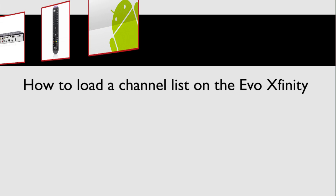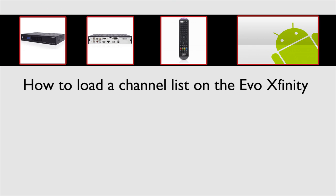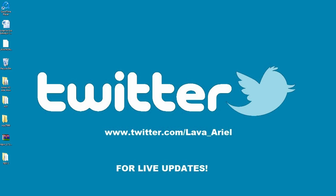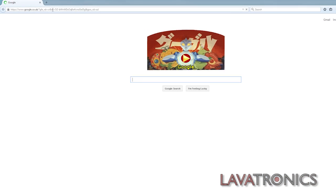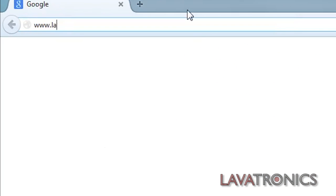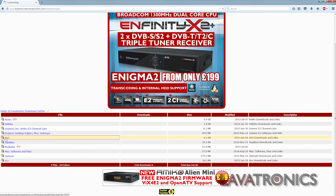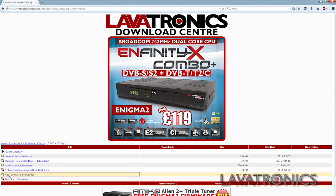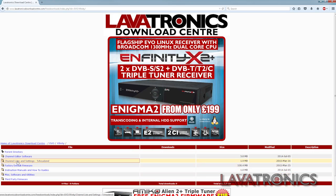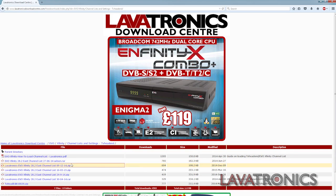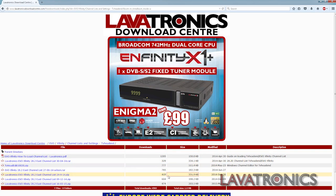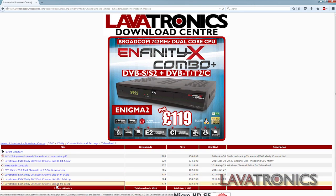Hello, this is a video on how to load a channel list on the Evo Xfinity. The first thing we will need to do is download the channel list file, so we will need to go to www.lavatronicsdownloadcenter.com. We will then need to go to Evo Xfinity channel list and settings, TV headend, and then find the latest channel list which has been posted online and download this file to your computer.